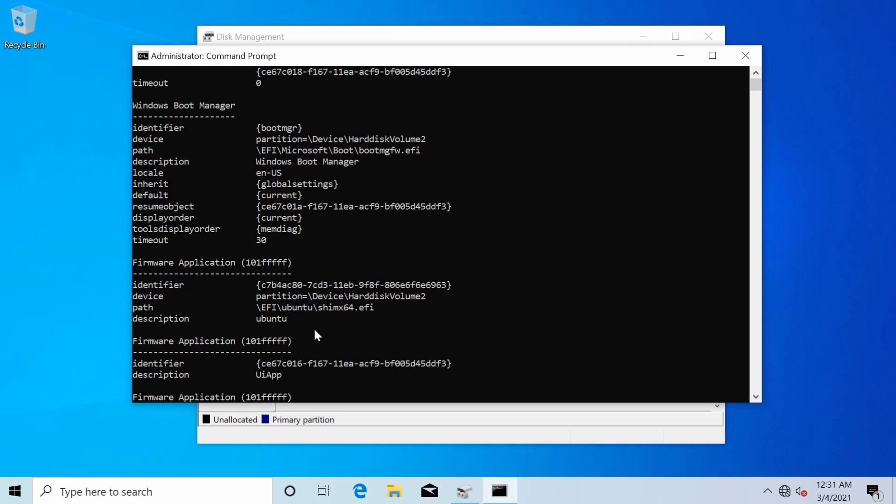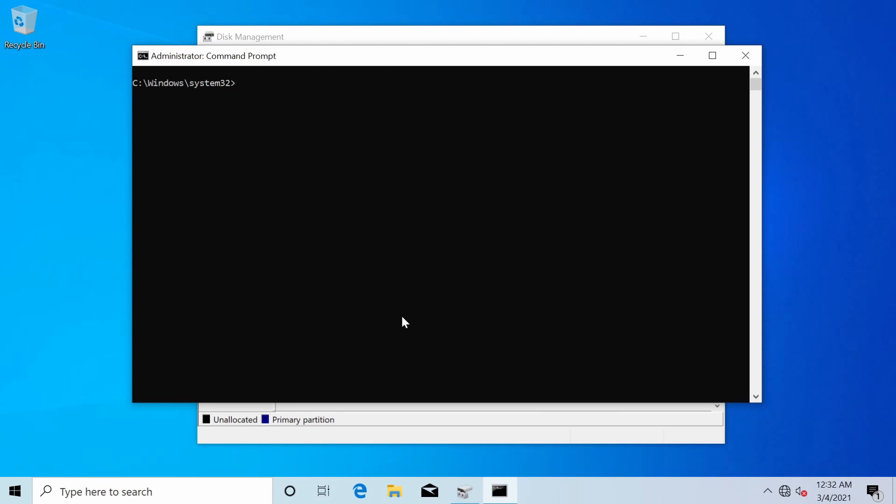With that done and make sure to go through the rest of the firmware applications see if there's any mention of Ubuntu left there really shouldn't be unless you have multiple operating systems and then I will issue the next command which is bcdedit space forward slash delete and then I will paste in that identifier that I had in order to delete that specific EFI partition entry.